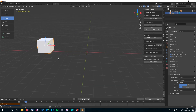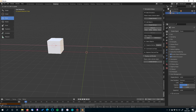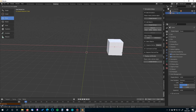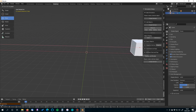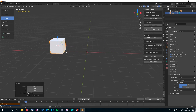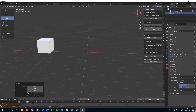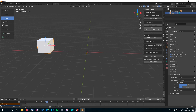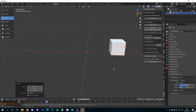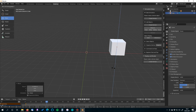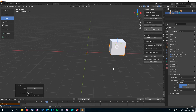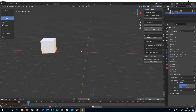Press I on the keyboard to set a keyframe for location and rotation. Now let's think about timing — one and a half seconds sounds right, which at 25 frames per second means about 40 frames. So go to frame 40, move the cube, press R and Z, set a rotation of 180 degrees, then press I for location and rotation. Now we have a basic animation that can be imported into Storm later.